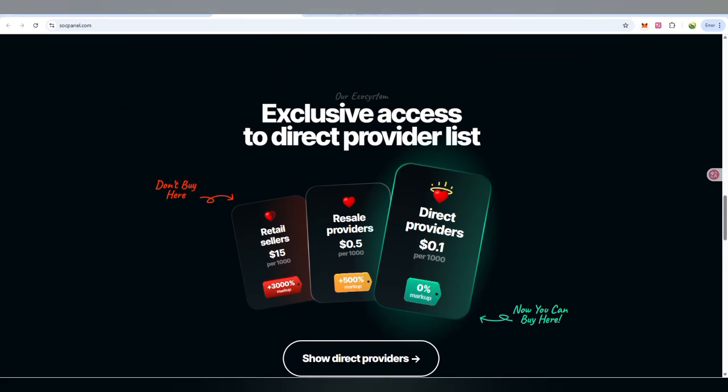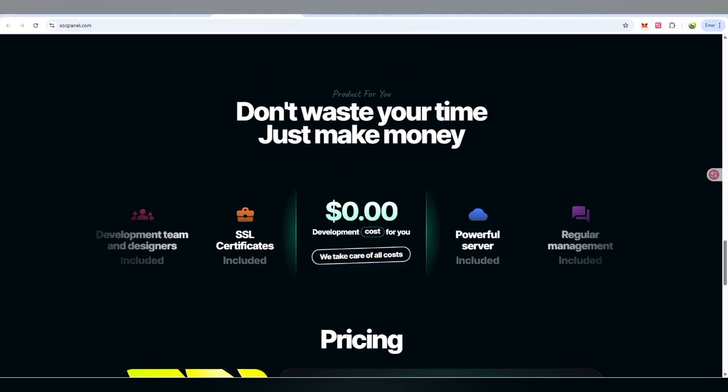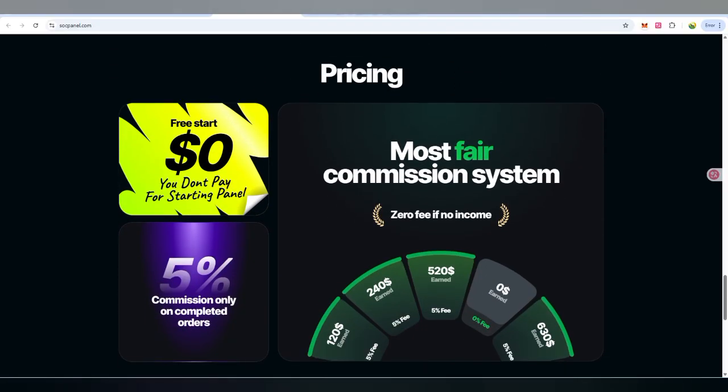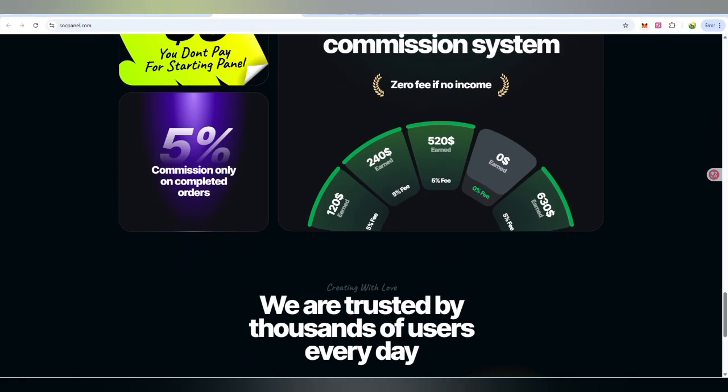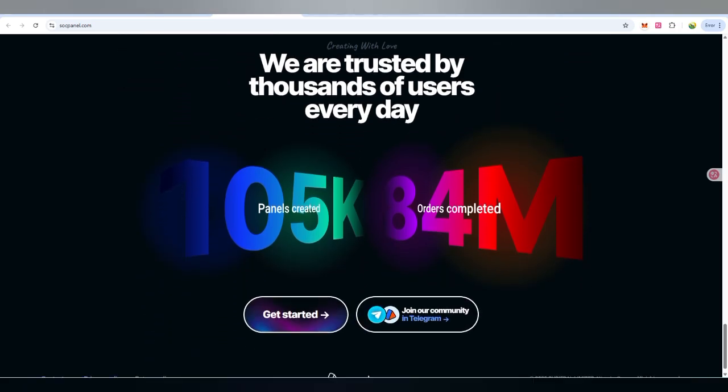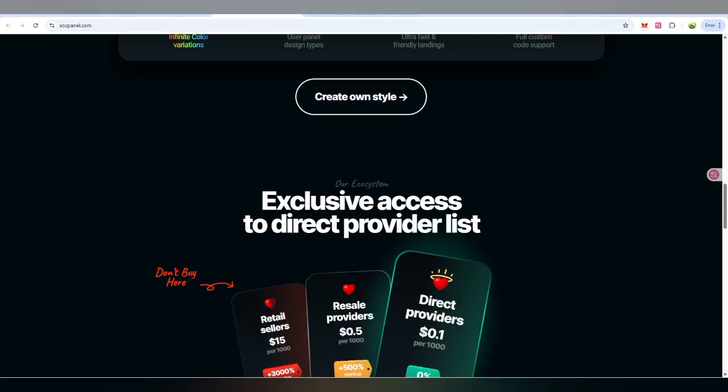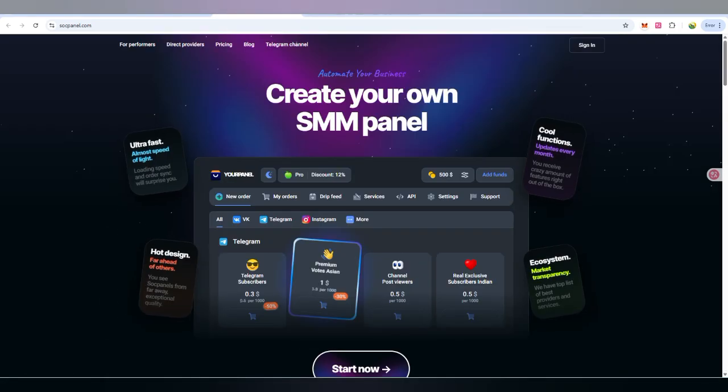There are retail sellers, resellers, providers, and direct providers at 0.1 dollar per 1000. Exclusive access is now available. Don't waste your time, just make money. Join this panel and create your own panel too. Pricing starts from free, you don't pay for starting the panel. There's also a commission system where you can make five percent commission earning with trusted members.